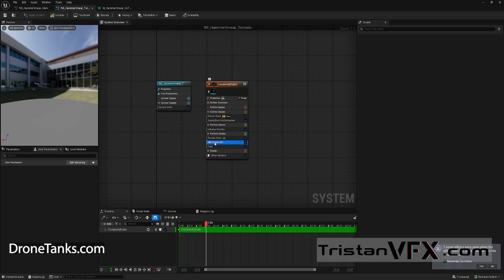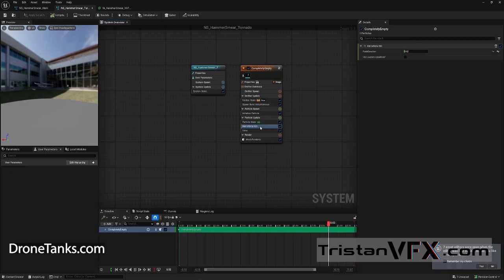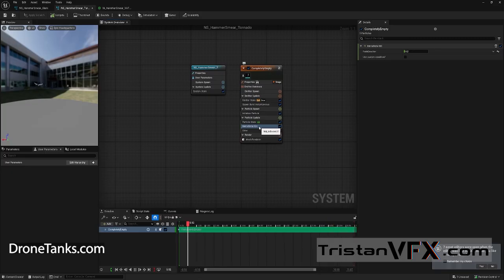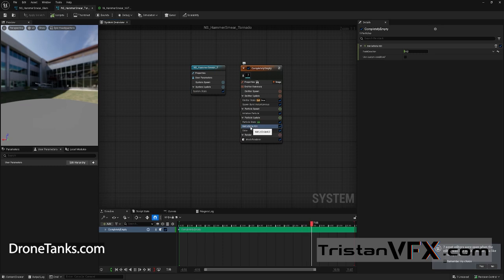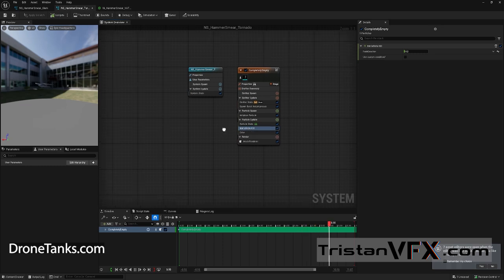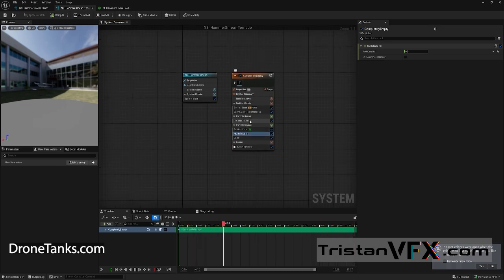So, first of all, I'm using the infinite kill module. That's a module I created. There's a tutorial about that one. If you want to know more about it, it's very useful. So, definitely check it out. Because when this effect should be deactivated, you don't want it to immediately kill. But you want it first to blend out. And that's what this module is doing.